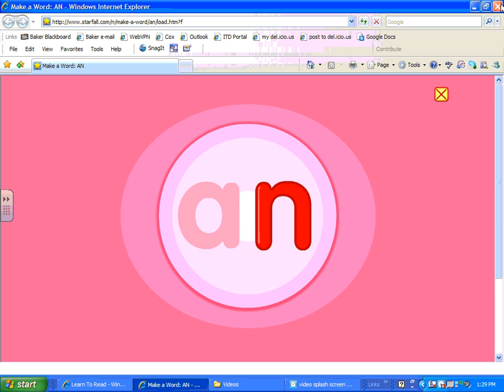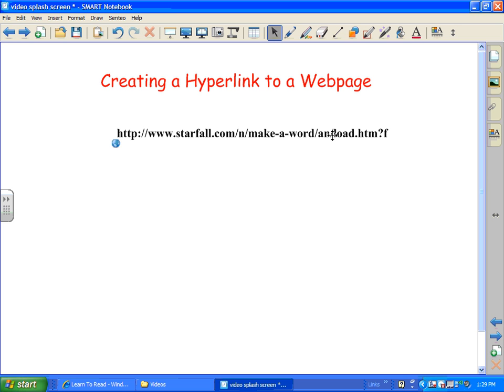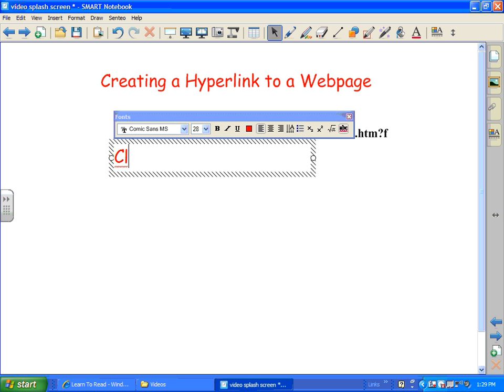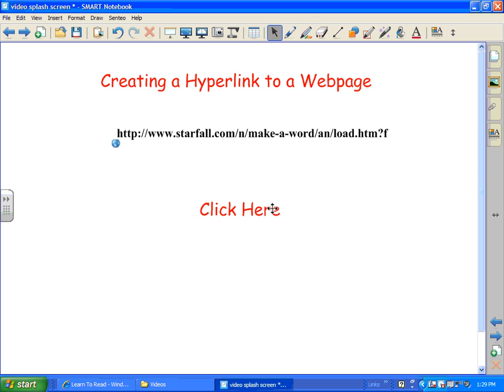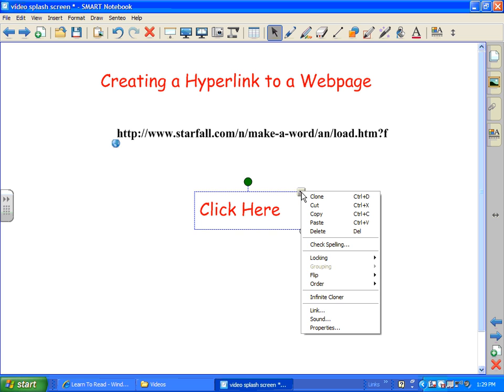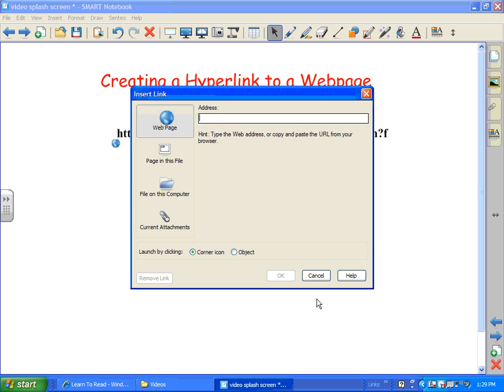Pretty neat, huh? But personally I don't like the way that looks, so there's a couple other options. I could put something like some words like click here. So I've got the words and I'm going to click on that and do the drop down and go to link.